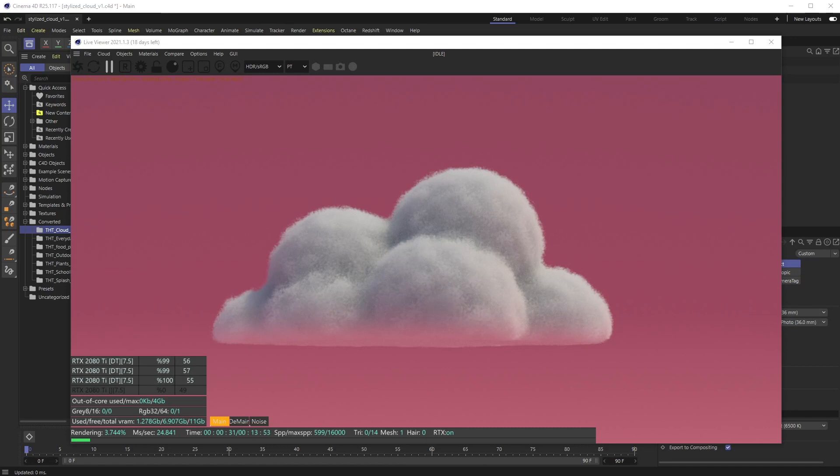All right, welcome back everyone. This is the Happy Toolbox and this week I'll be showing you how to generate these beautiful stylized clouds inside of Octane for Cinema 4D. Octane has some amazing volumetric stuff straight out of the gate using the octane tag.